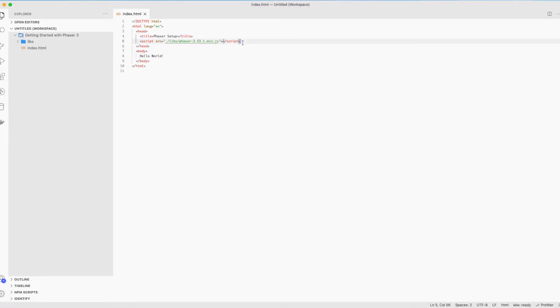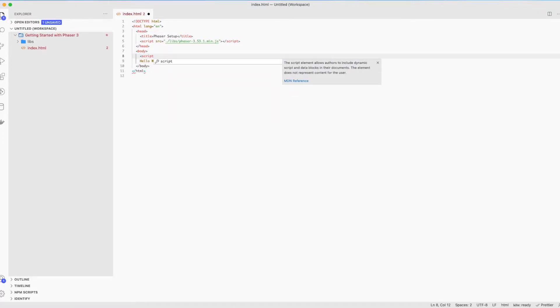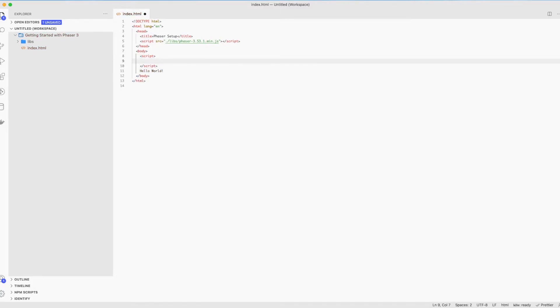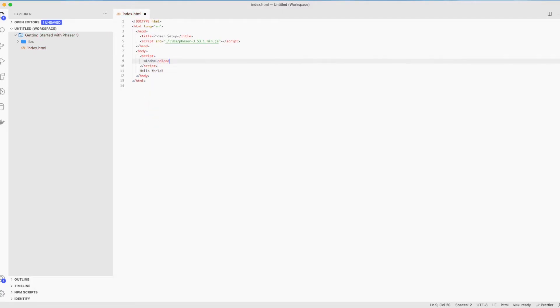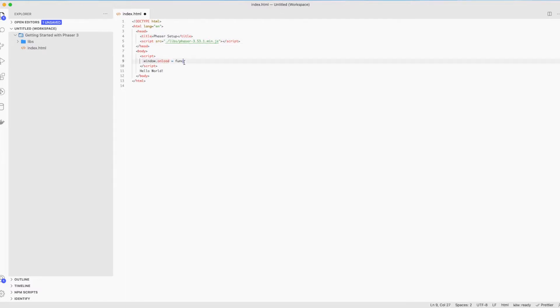Now let's write some actual Phaser code. I'll explain things as I'm writing. First of all, let's add a new script. The window.onload is a function that will be invoked after all the elements have been loaded, such as the Phaser library. After the loading is done, we want to write the code which will bring Phaser into life.